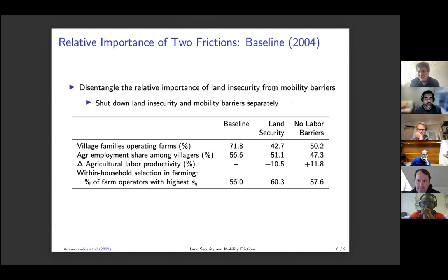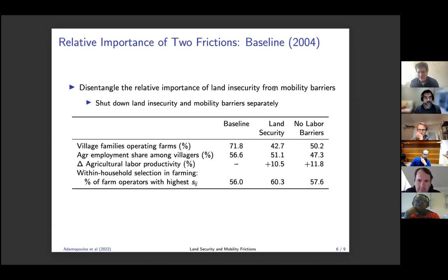It's a way of reconciling the agricultural productivity puzzle, but is it an actual way of getting much aggregate gain? That's the question.